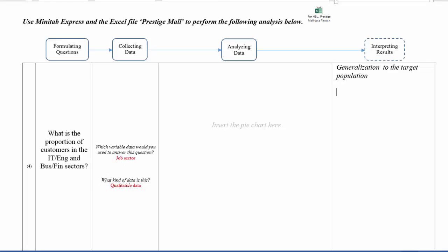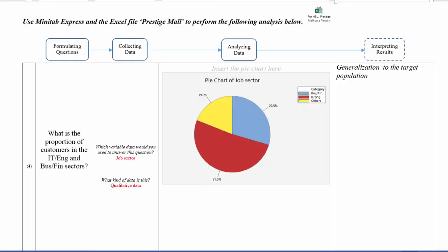Now what kind of data is this? This would then be qualitative data. You will then insert the pie chart. So using Minitab Express, you will learn how to generate a pie chart. And then you will need to write a comment on the pie chart.